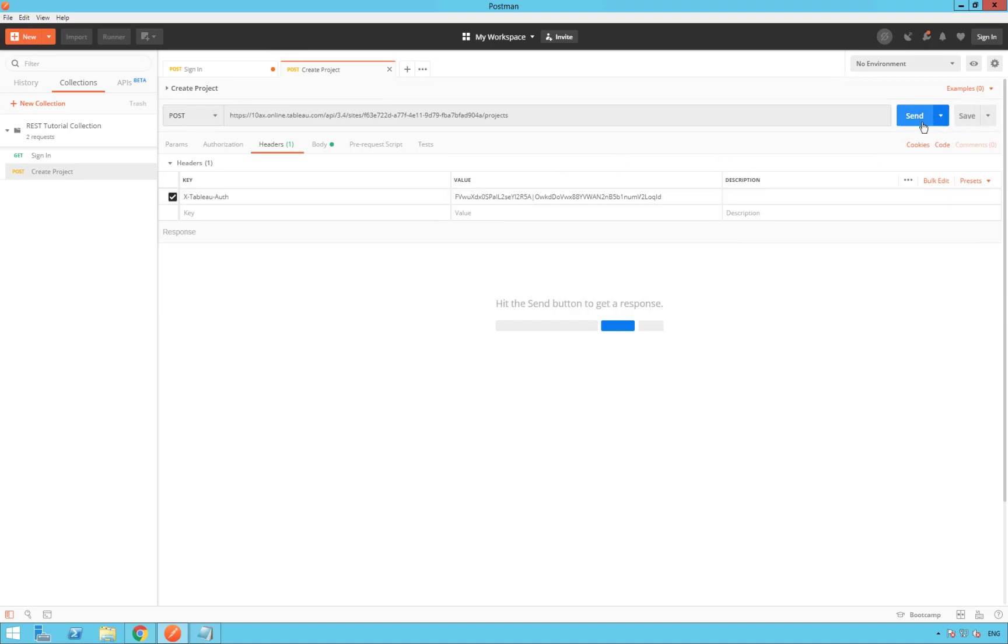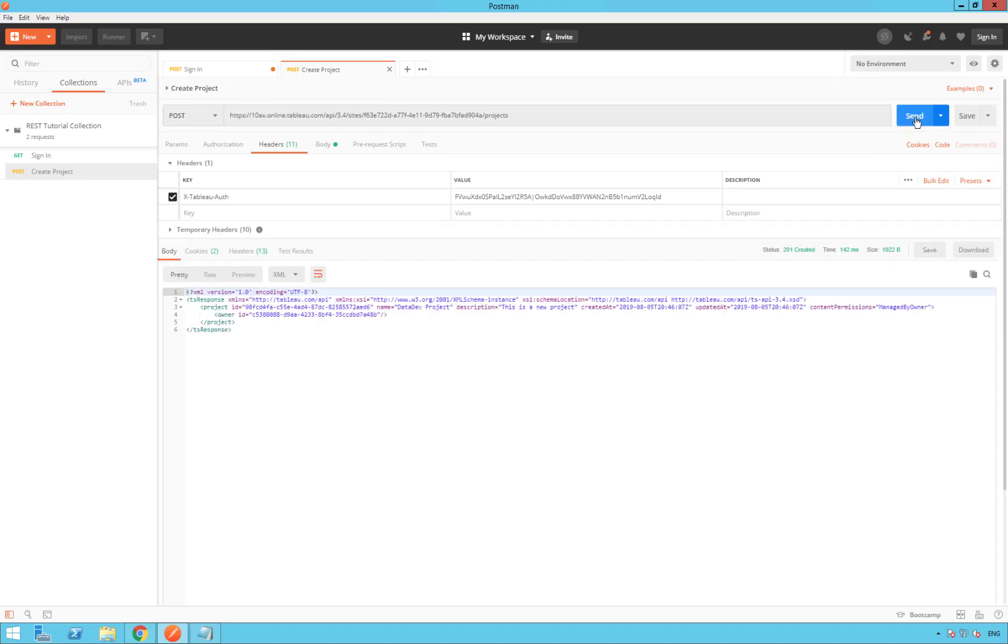Now we are ready to send our request. So click on send. Yay! Worked! If the body looks like mine, then you have succeeded in creating a project on your site. Congratulations!